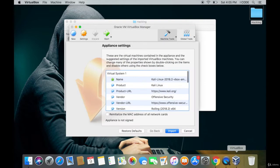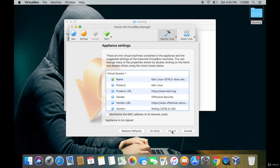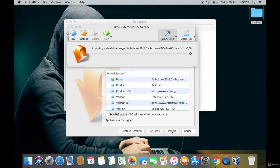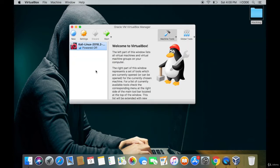To install Kali Linux, all you need to do is double-tap on this file. Double-tap on it and VirtualBox opens. Now tap on Import and you can see that the Kali Linux operating system is being imported into VirtualBox. Wait for the process to complete.